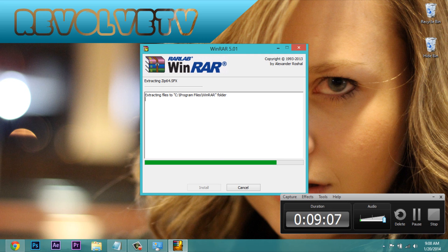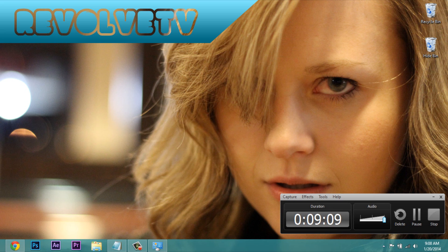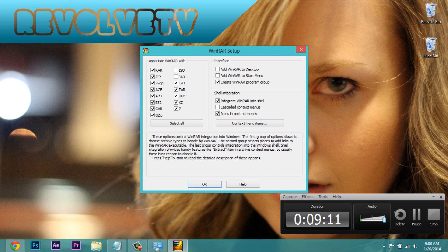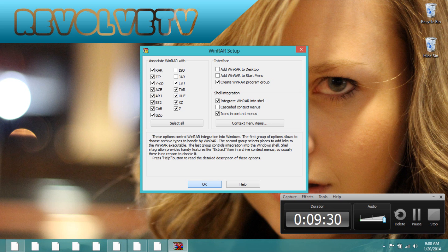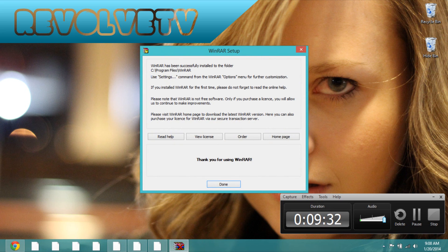Wait for it to install. Then it should bring up the WinRAR Setup screen. You can add it to your desktop or start menu, but I've never needed either of those. I just keep everything as default and click OK. The big file associations you're going to want are the ZIP and RAR formats. Then it should say 'Thank you for using WinRAR' — go ahead and click Done.